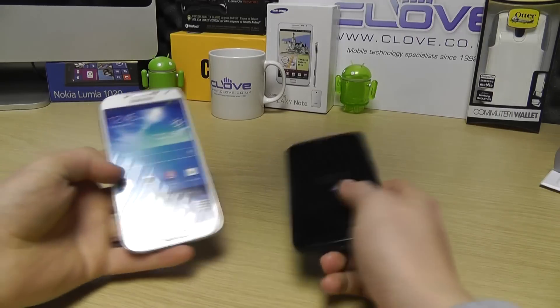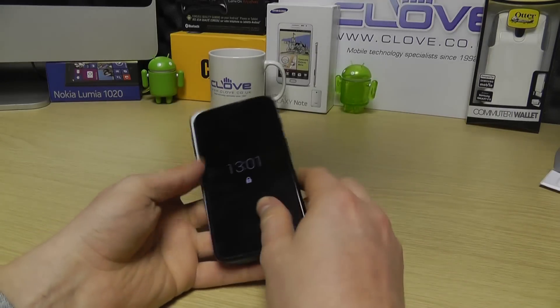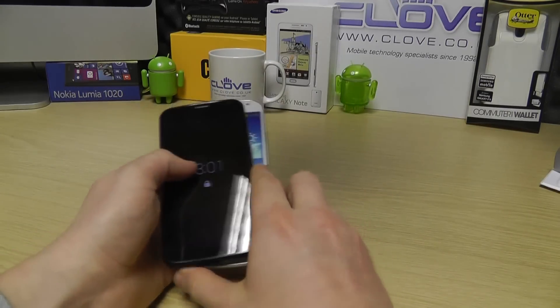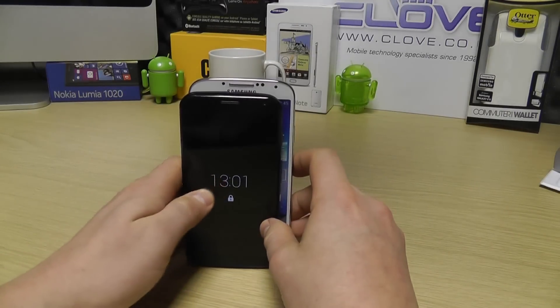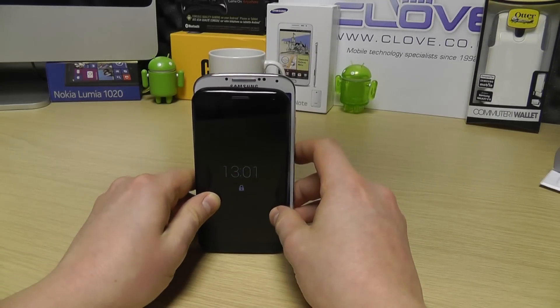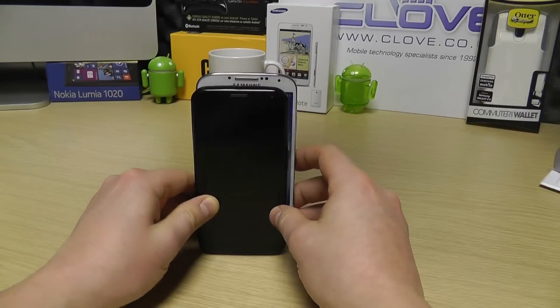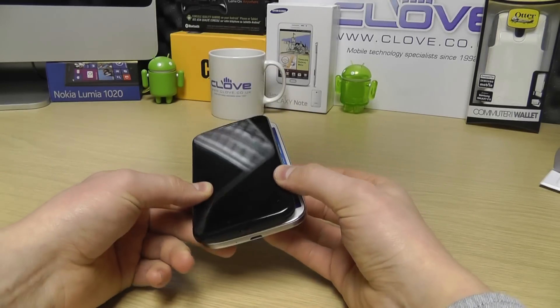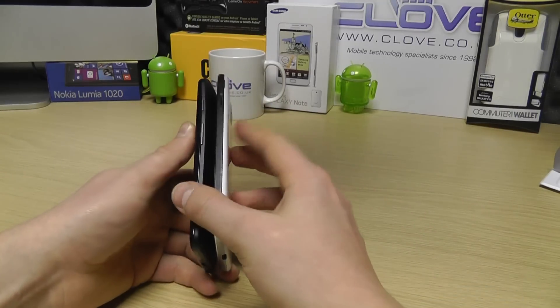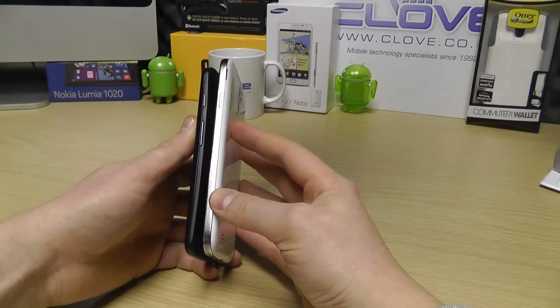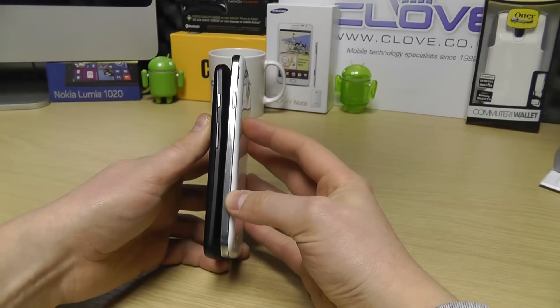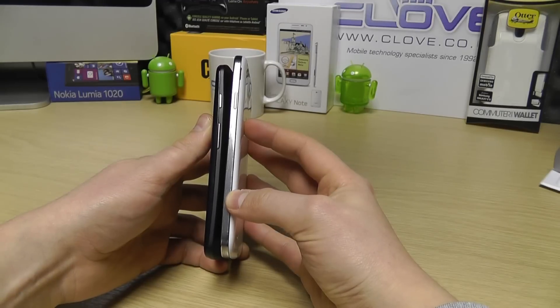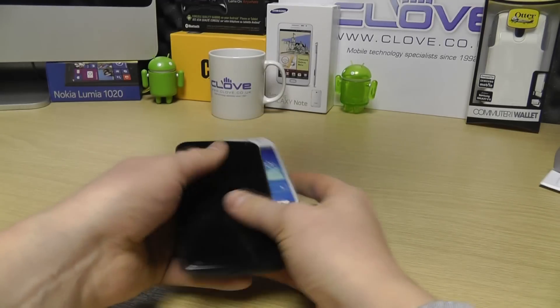We've then got the Samsung Galaxy S4 — of course a very popular handset. You can see how the sizes differ quite considerably.